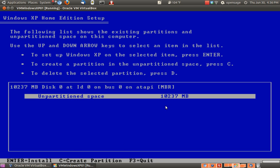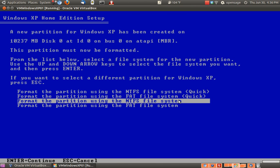Right here is where we're saying we're going to use that 10 gigabytes of space. I always go with the format partitioning using the NTFS file system quick.